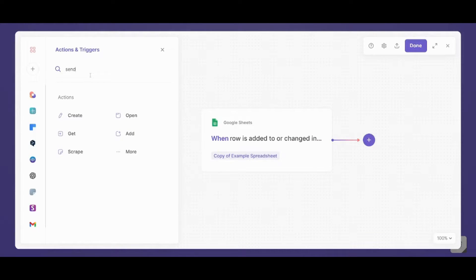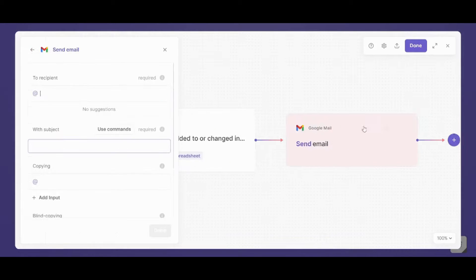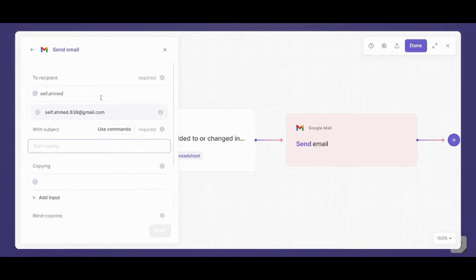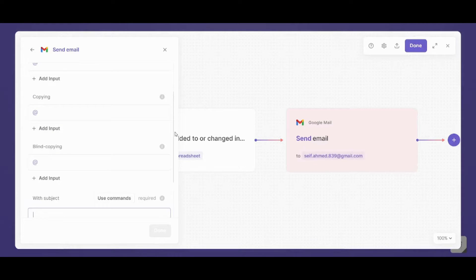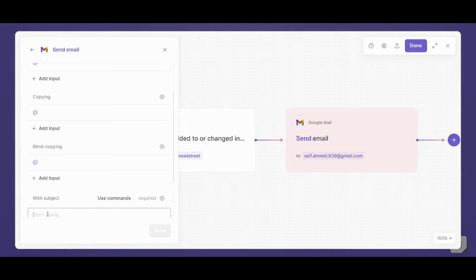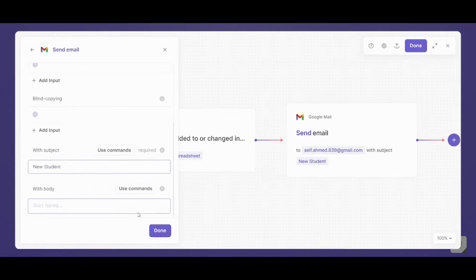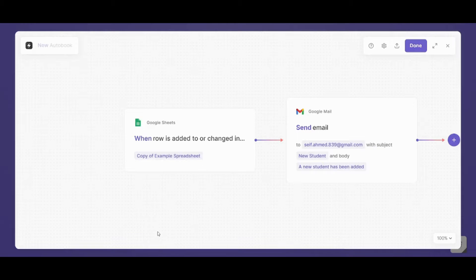And I will need to send an email. And the recipient will be me. So I will insert my email. So that I will get notified from myself that there is someone who has been added to my spreadsheet. As a subject, new student. Then we will insert a body. A new student has been added. Now let's press on done.